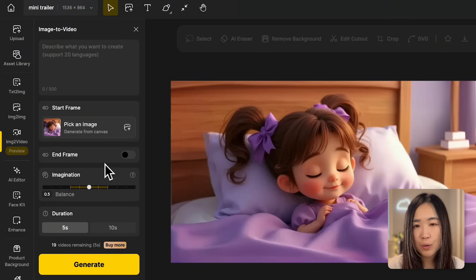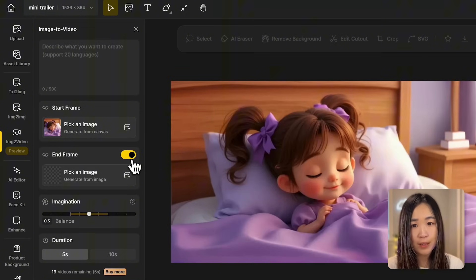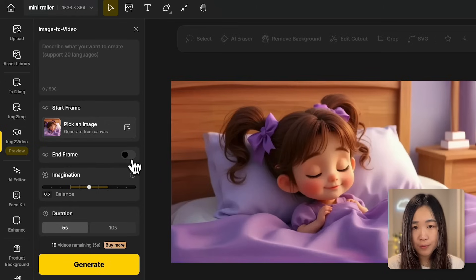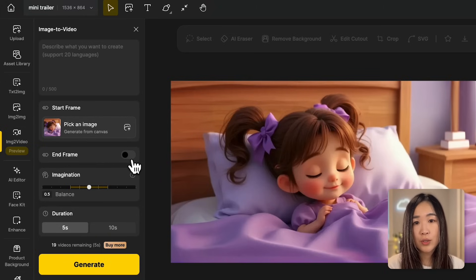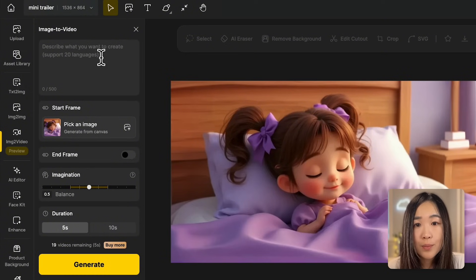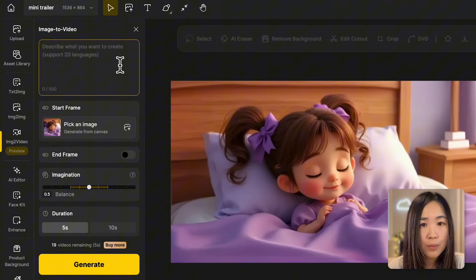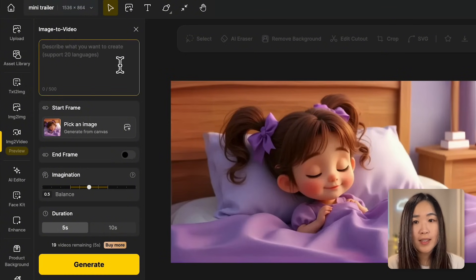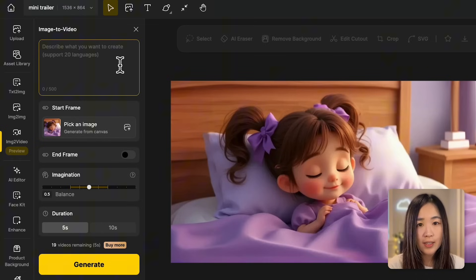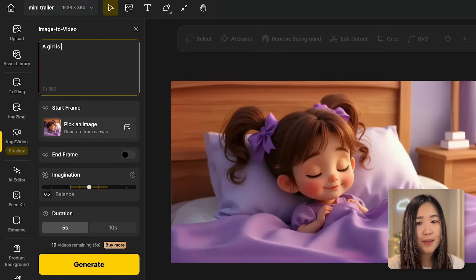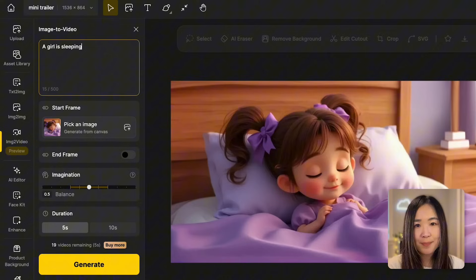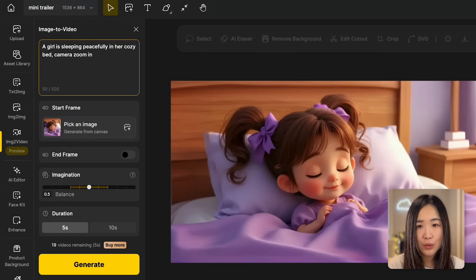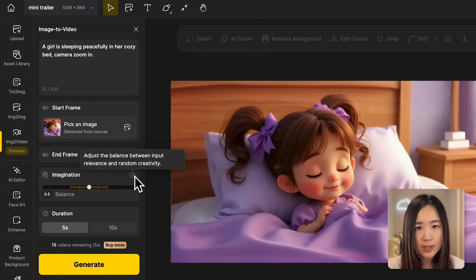We will set an image as the starting frame by uploading one. We use a visible image on the canvas. And if we want more control over the animation, we can also assign an end frame so that the AI will bridge the start and end frame together into a cohesive video. For this demonstration, we'll simply use the starting frame. In the text prompt box, we'll describe what we want to see. Mainly we can focus on the character's action and the camera movement. For example, we might write she is sleeping peacefully in her cozy bed, camera zoom in.